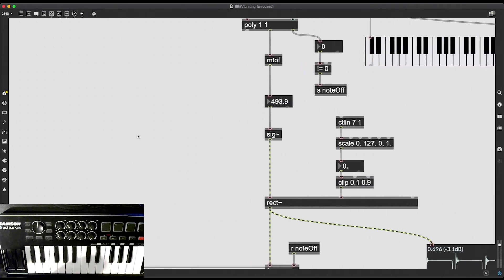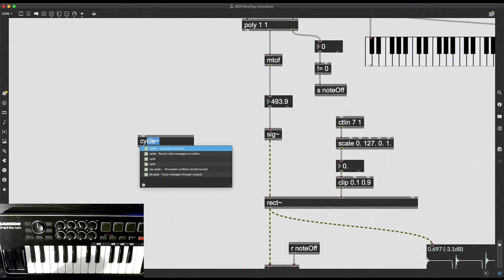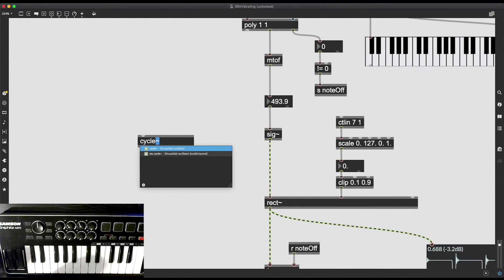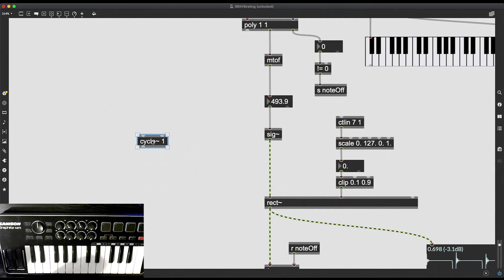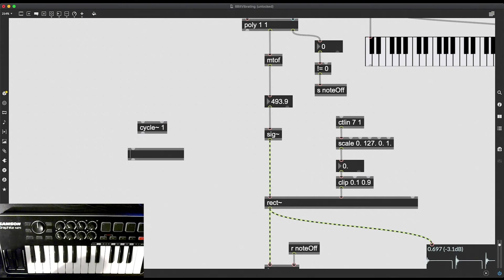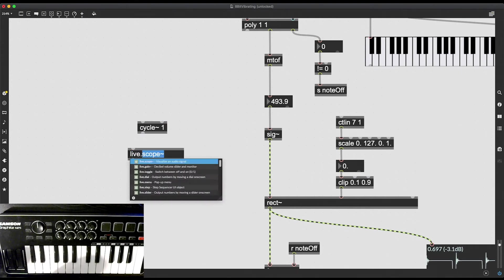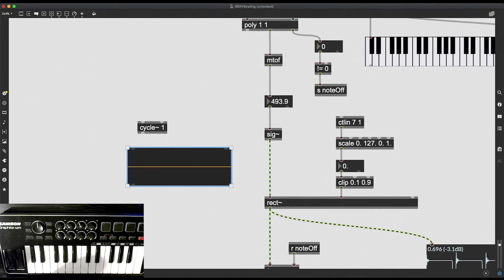So for this, I'm going to use a sine wave. The quintessential sine wave object in MSP is of course cycle, cycle tilde, and then I have to put in a frequency. So let's say I want a frequency of one. And I'm going to visualize this in another way. I'm going to use live.scope. Live.scope is fairly new, I believe. I think it's one of the latest updates of Max 8.